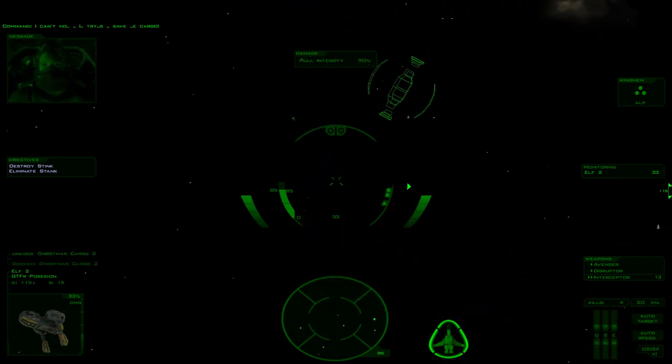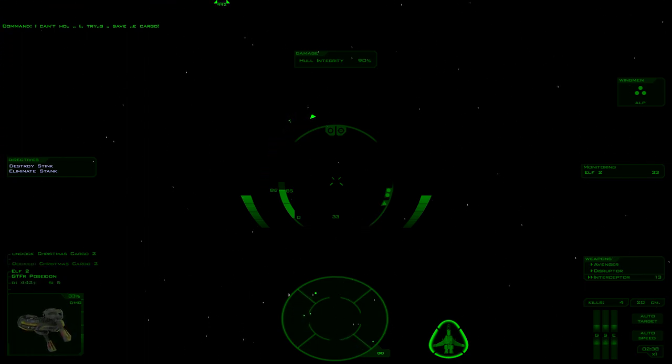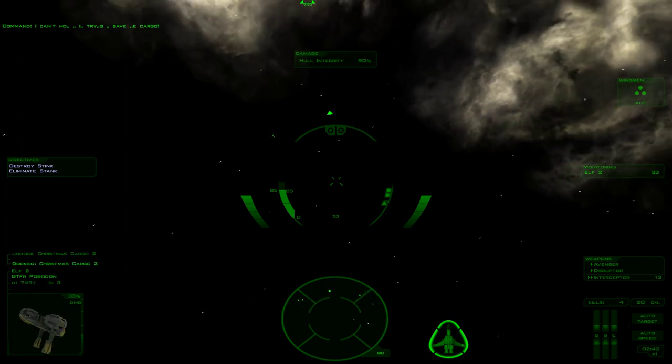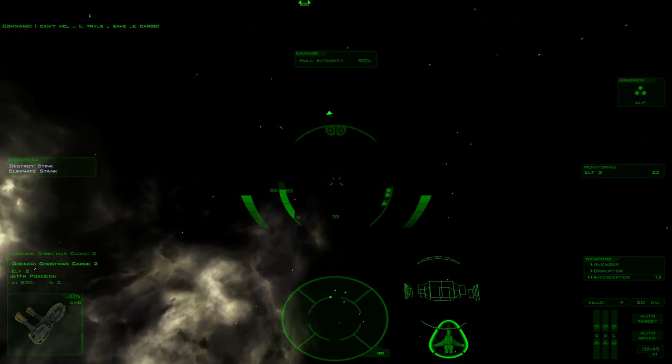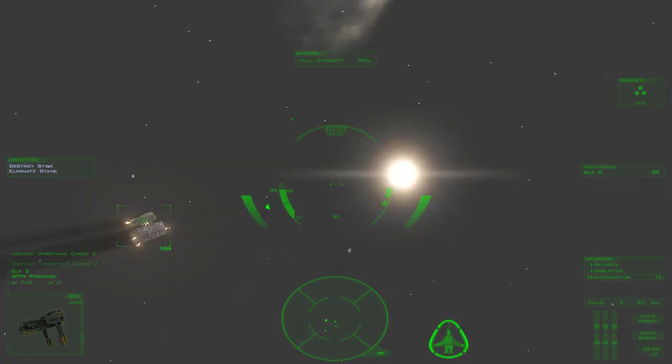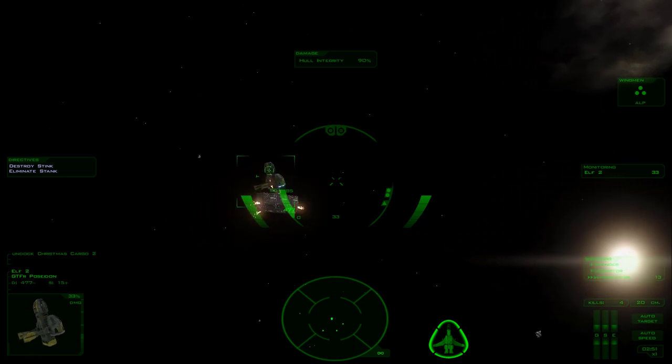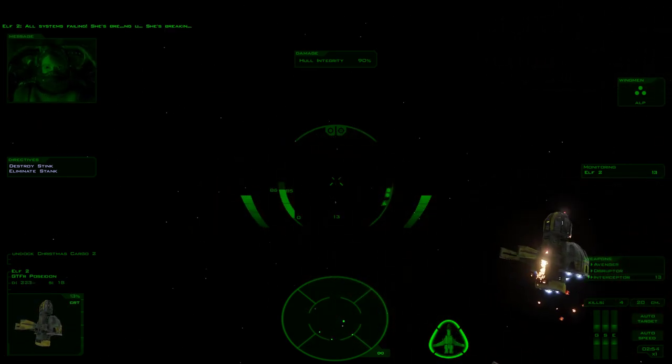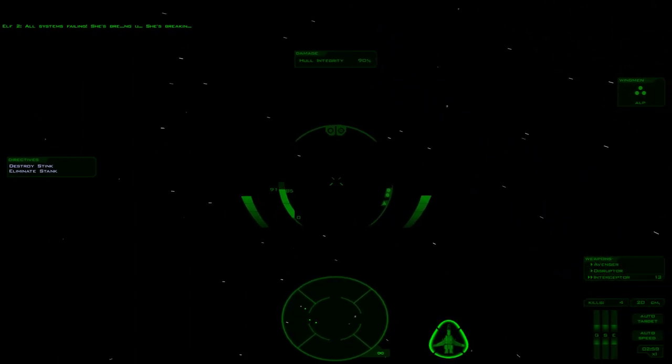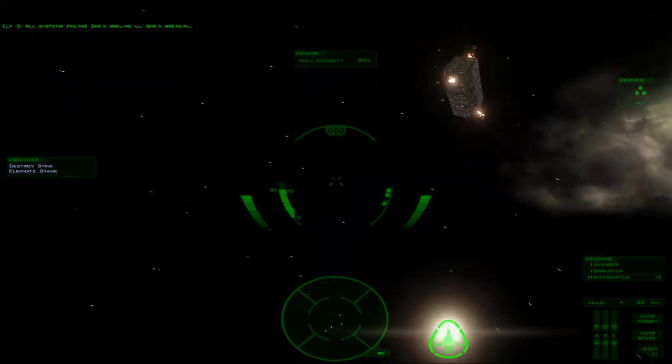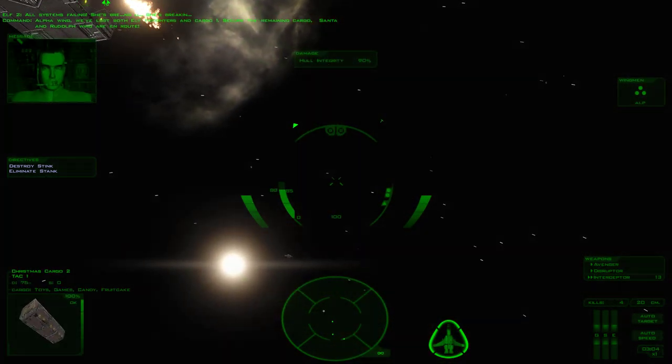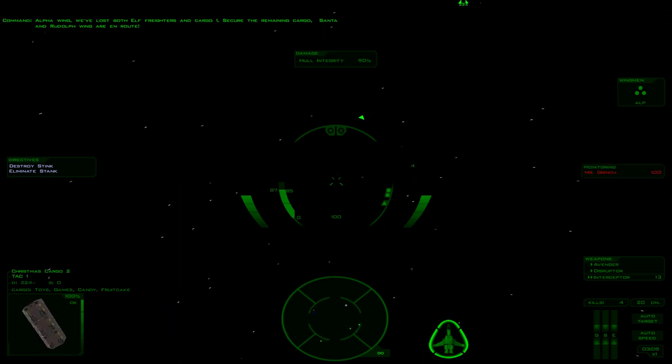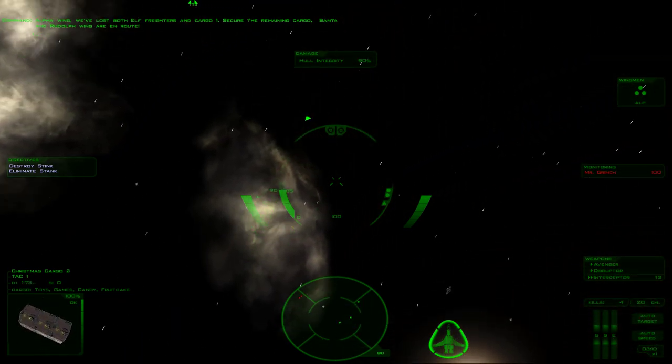Elf 2 is having a rough time there. Why are you undocking? I can't hold. Was elf ones supposed to self-destruct? Whilst this was failing, breaking up. Alpha winged blasted both elf freighters and cargo ones.